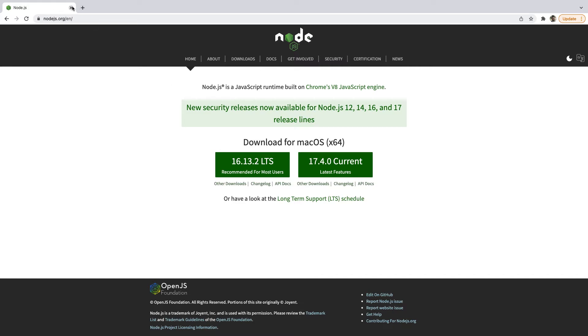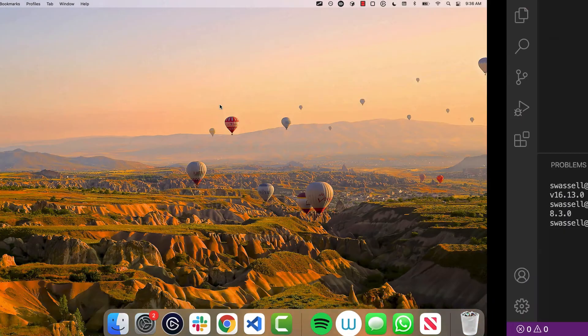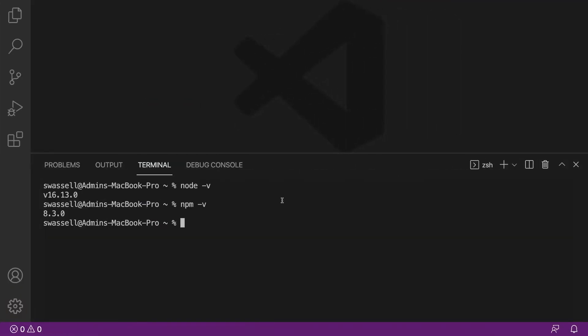So now that we've checked that, the next thing that we're going to do is install something called the Ember CLI. Now the Ember CLI, basically what it is, is just a set of command-line tools that you can use to do things like generate new Ember projects, run Ember projects. It's really just something that makes it easier for you to manage your Ember projects from the command line.